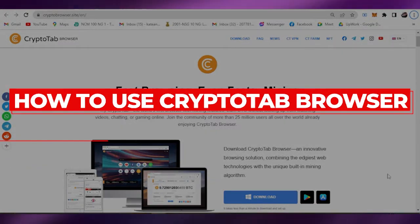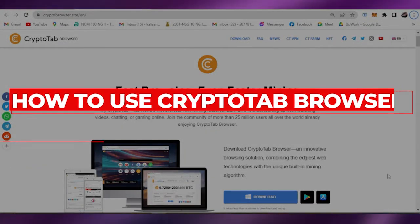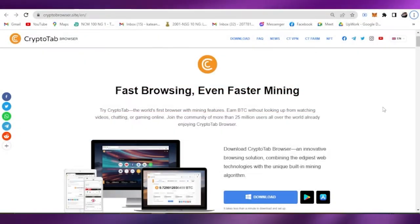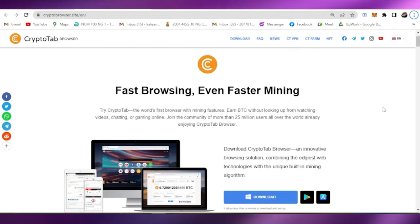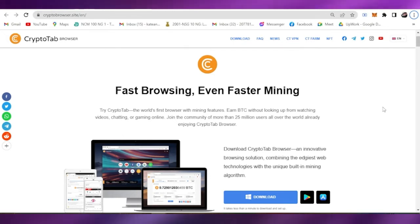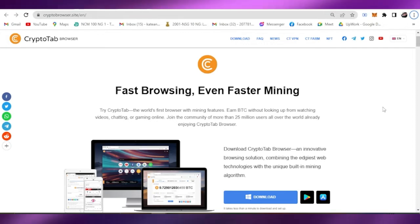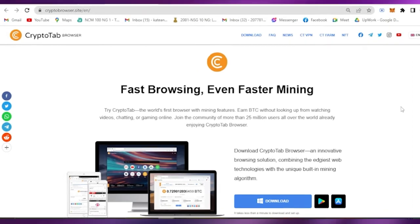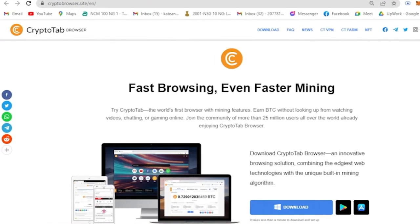Hi guys, for today we are back again to our quick and easy video tutorial on how to use CryptoTab browser for beginners. With no further ado, let's get started. All you have to do is type in crypto browser to your normal browser and the first thing that you will see is the CryptoTab browser site.